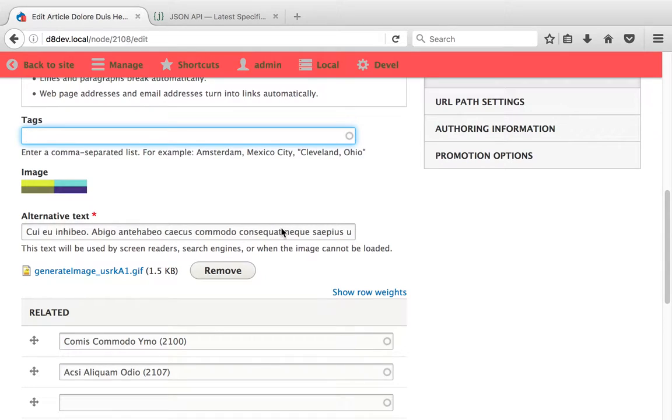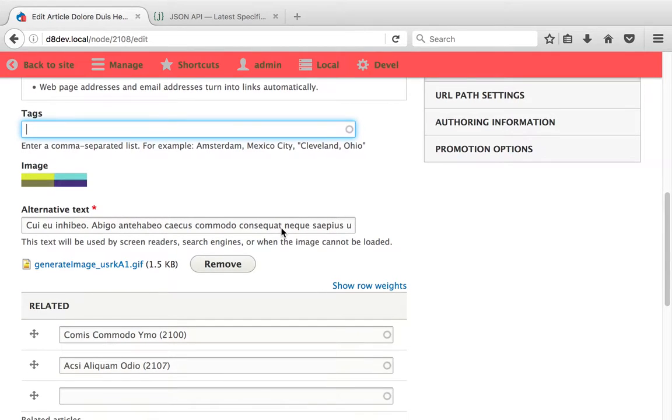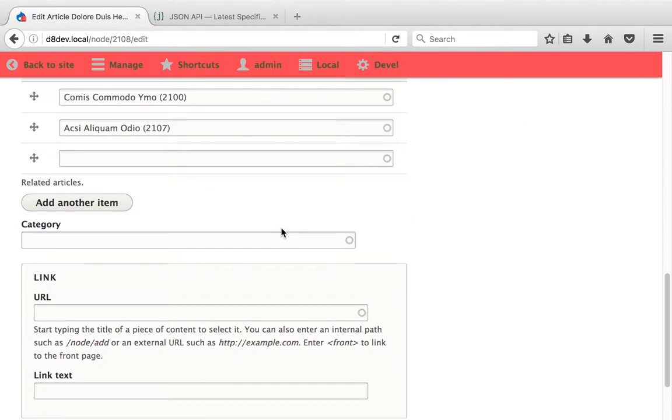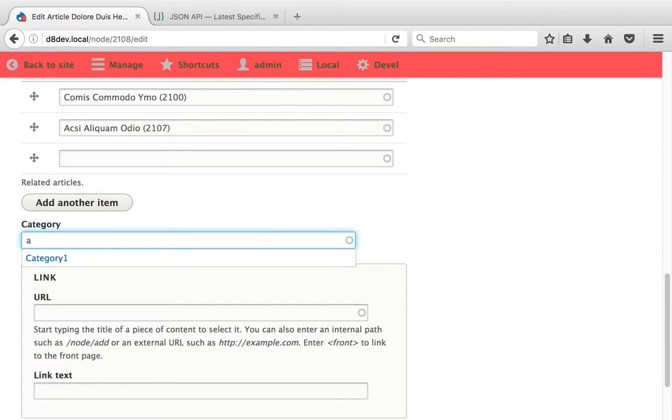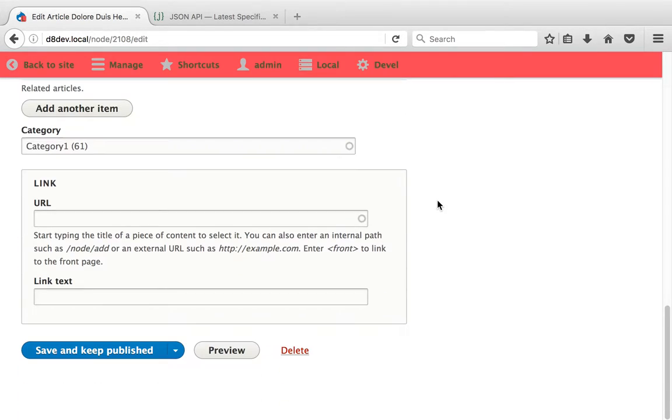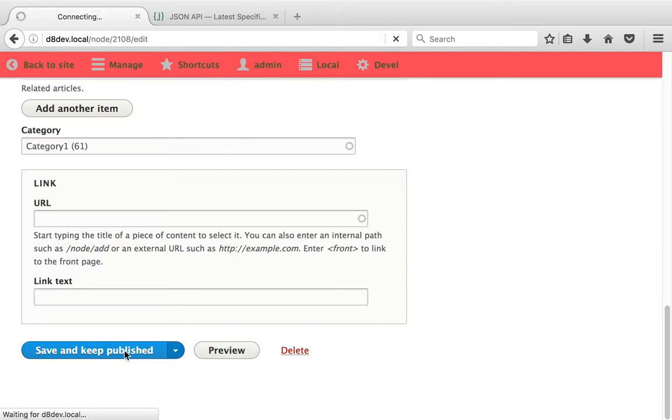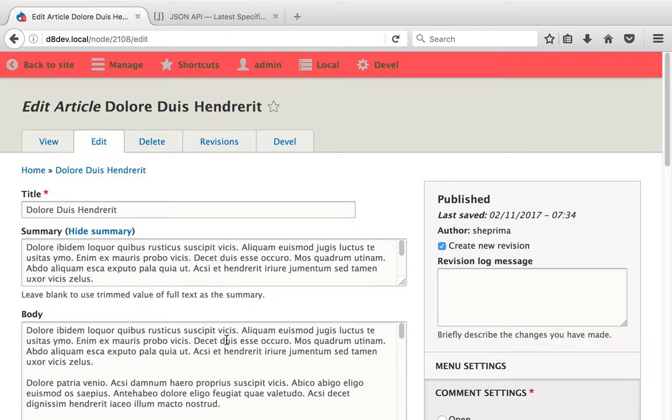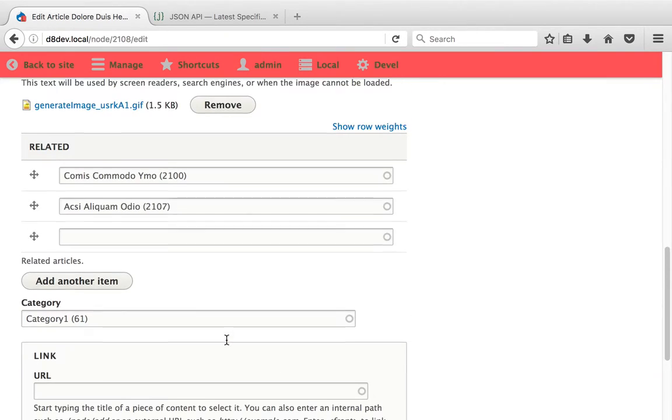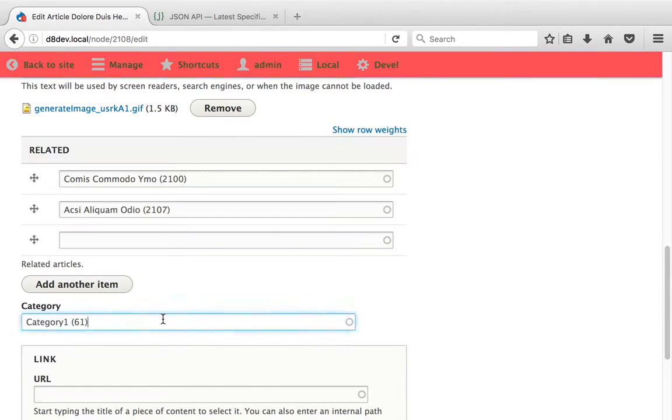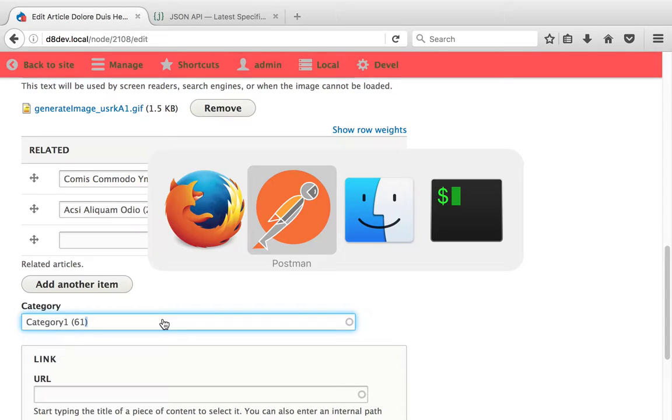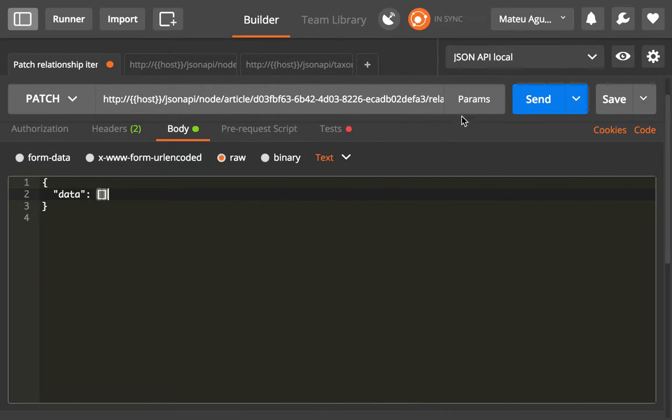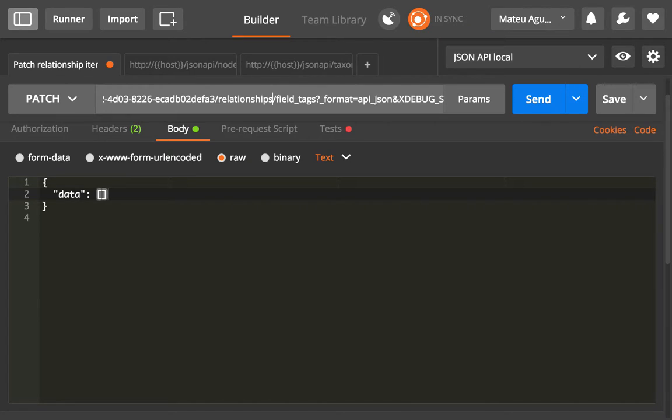Let me see if we have an example. I'm going to add a category in here, whatever, category one, save and keep published. All right, so we get category 61. In here, I know that this field is called field_category.